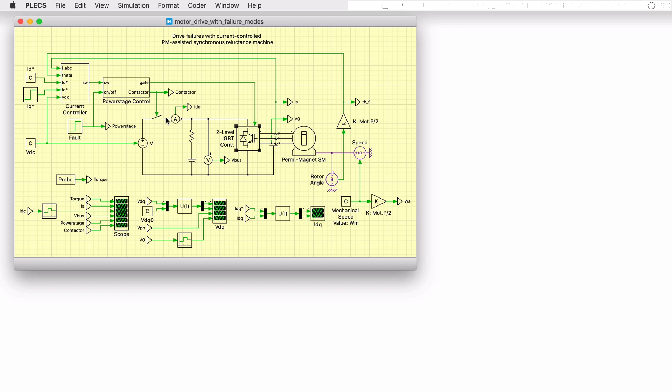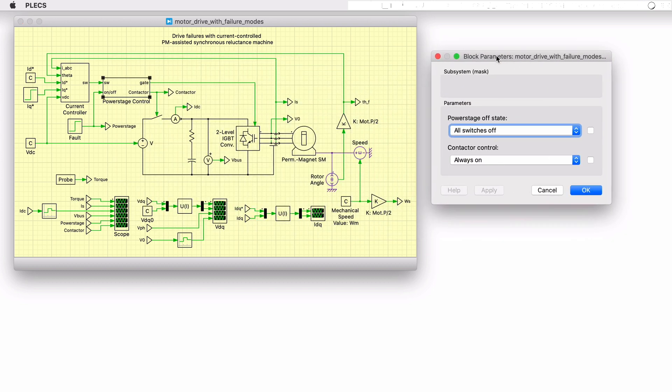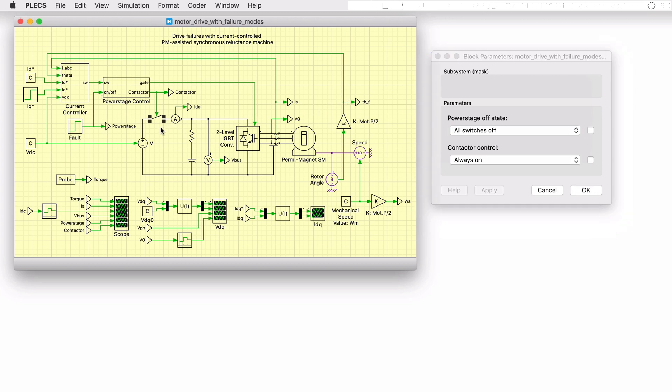The power stage control subsystem can be configured to mitigate this fault condition with two different strategies. One fault mitigation strategy is to open the battery contactor when a power failure is detected. Opening the battery contactor would result in charging up the DC link capacitor until the bus voltage is equal to the rectified back EMF of the PM machine.